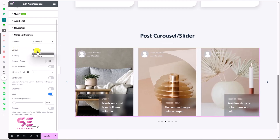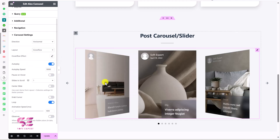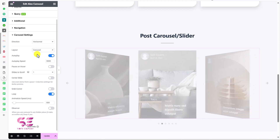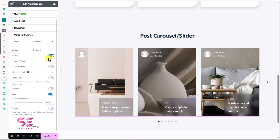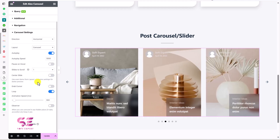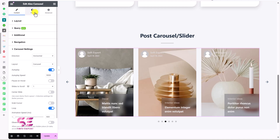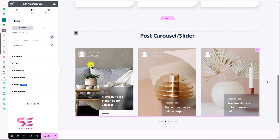Under Carousel Settings, you can switch the direction to horizontal or vertical. You can also change the layout to 'Carousel' or 'Coverflow'. Autoplay is already set, and there's autoplay speed, pause on hover, and so on — all straightforward settings.